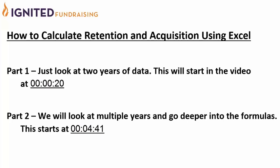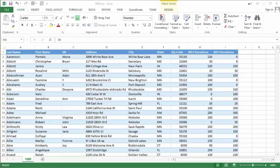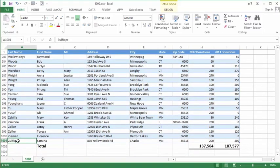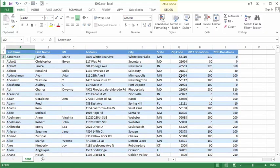For my first example I've got loaded on my screen here 1000 donors. I can see that if I go down to the bottom it stops at row 1001, the first row being the headers, giving me 1000 full records. This makes the math a little bit easier. To find my retention, what I'm going to do is make a simple count.